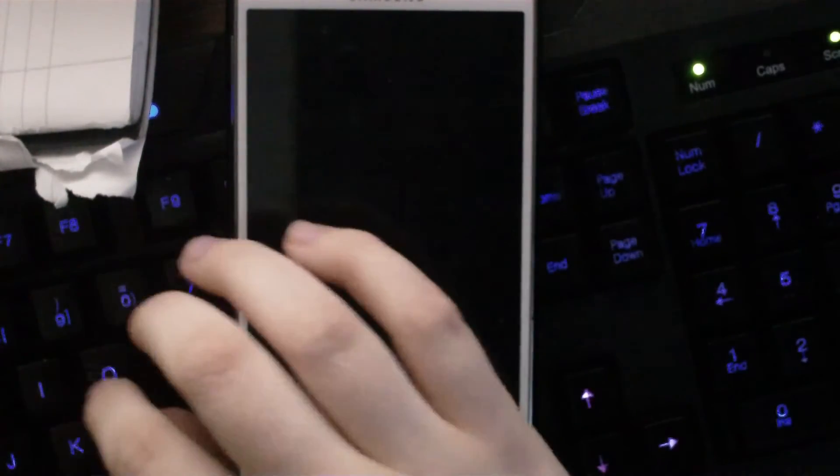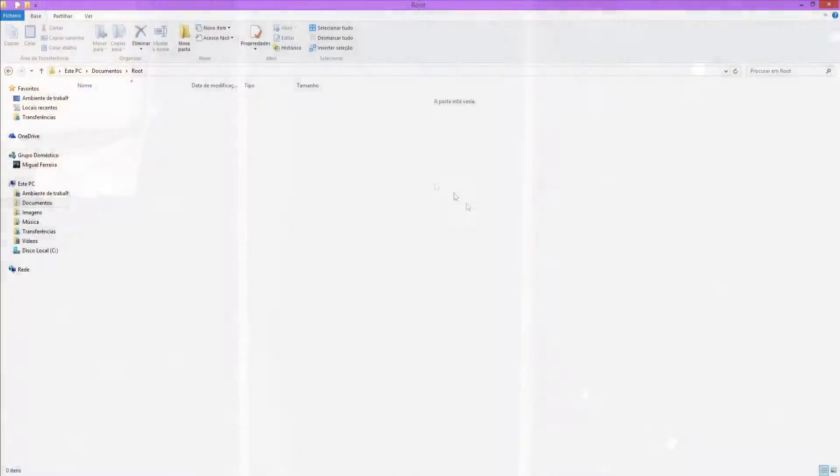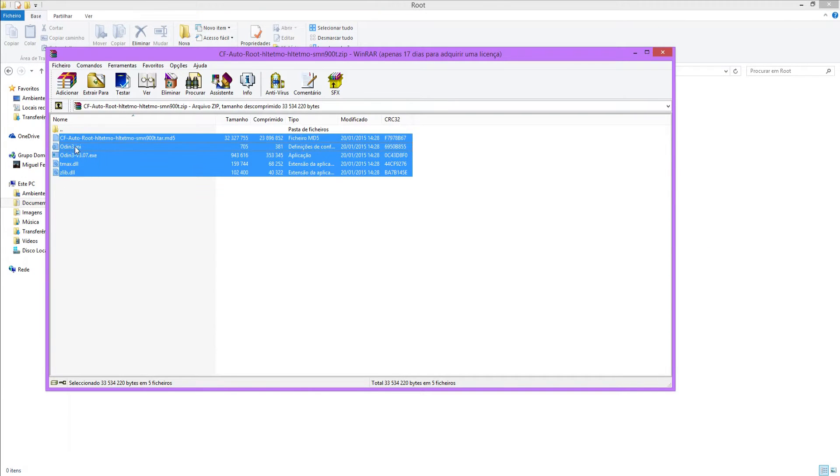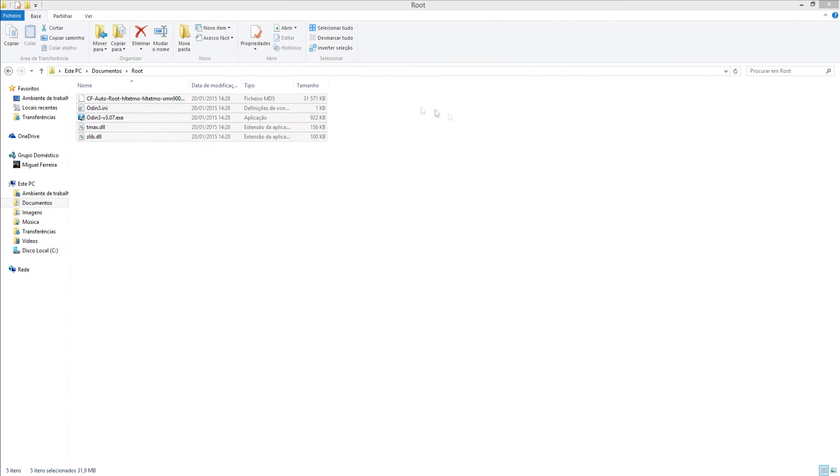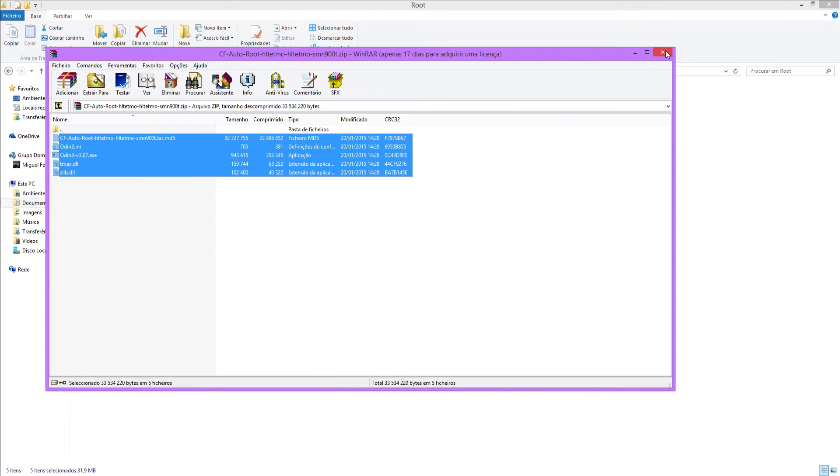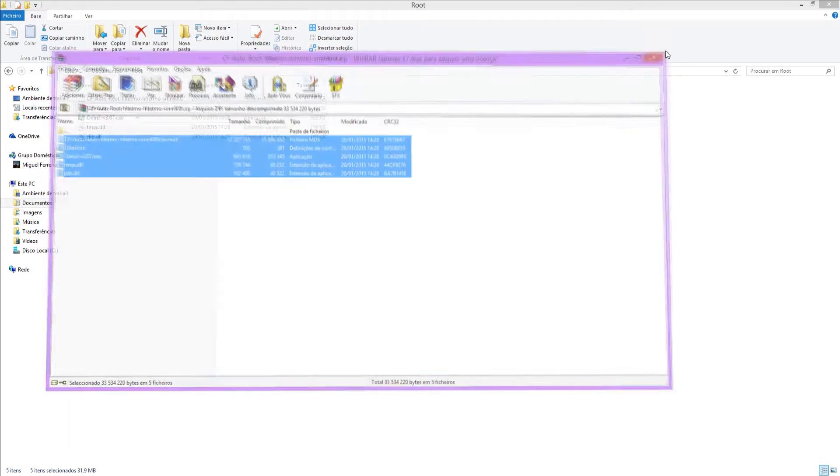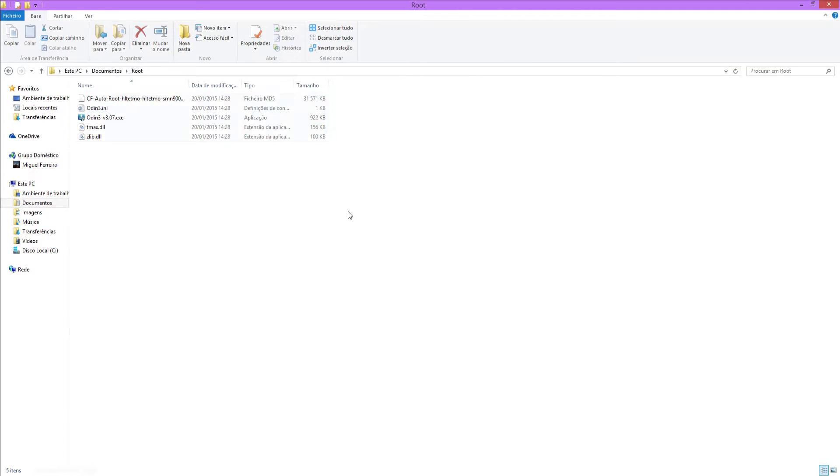So I'm going to make a new folder here and call it Root, I guess. So here you want to extract the contents of this RAR file. Now you can close out of that.